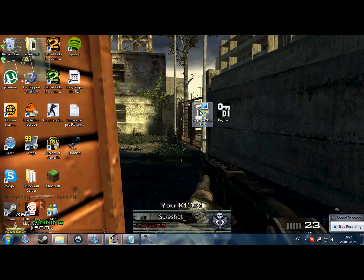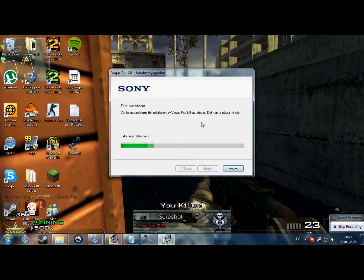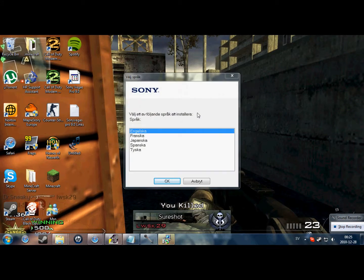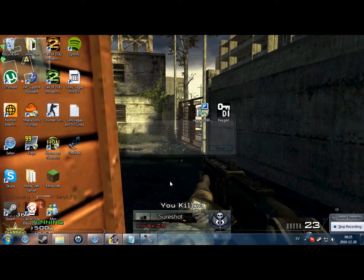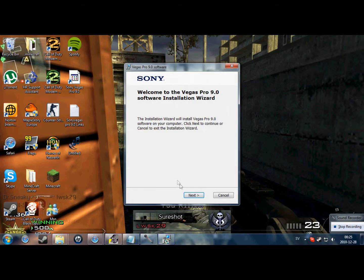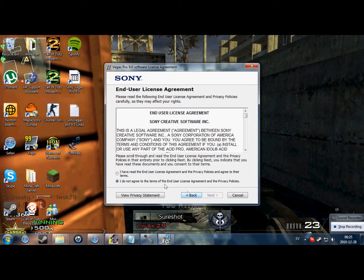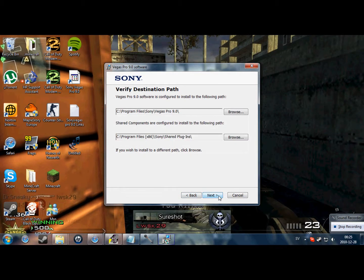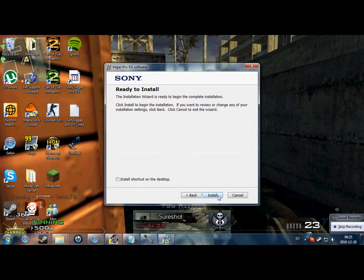First, double-click to start the Sony Vegas installation. Load English. Next. I accept. Next. Next.